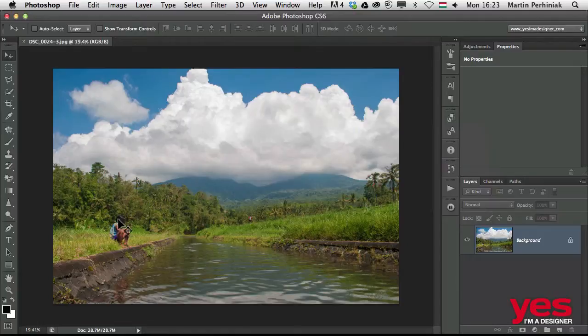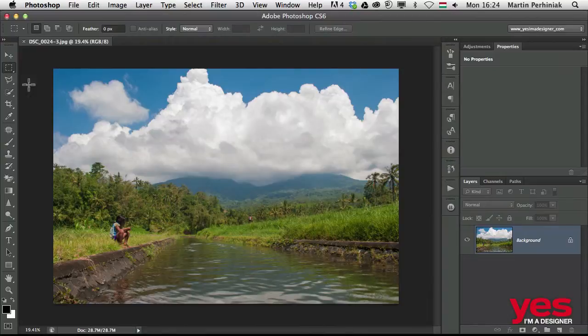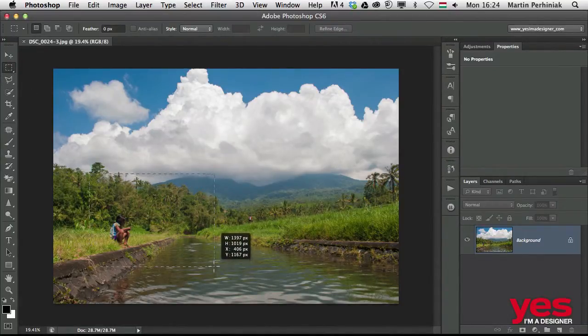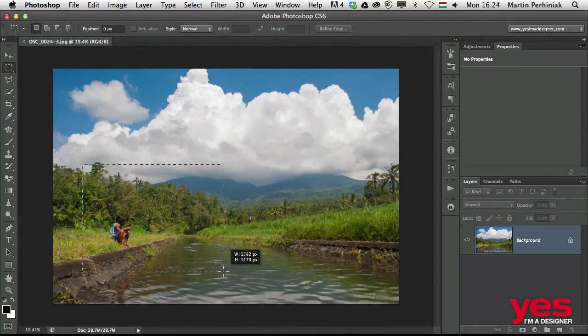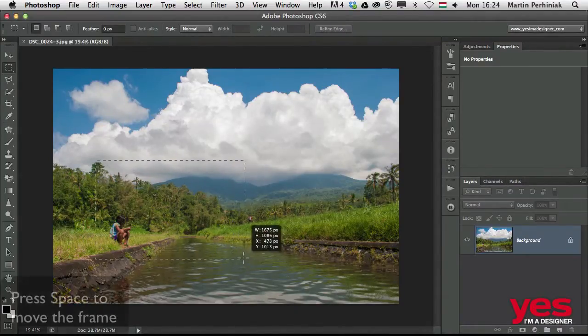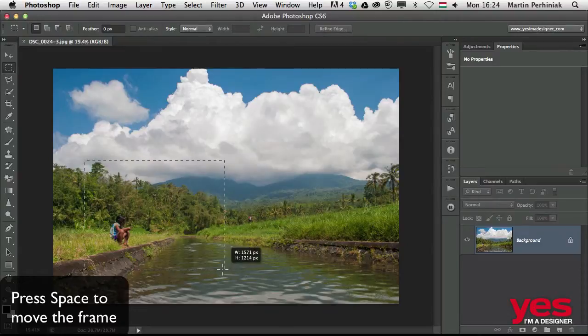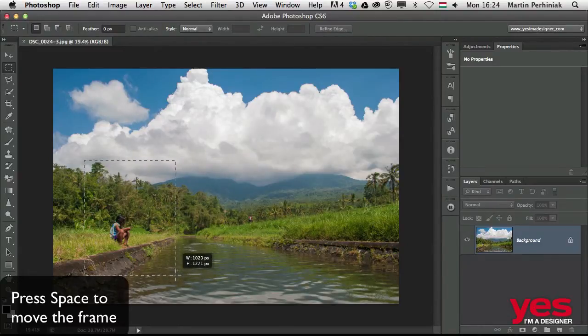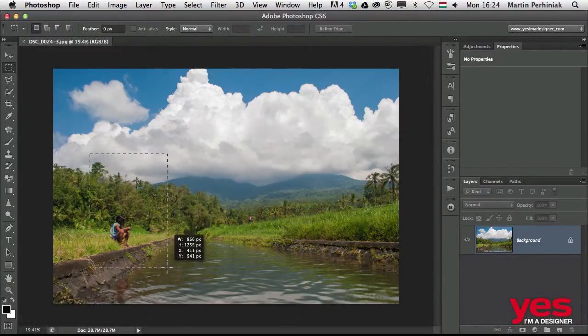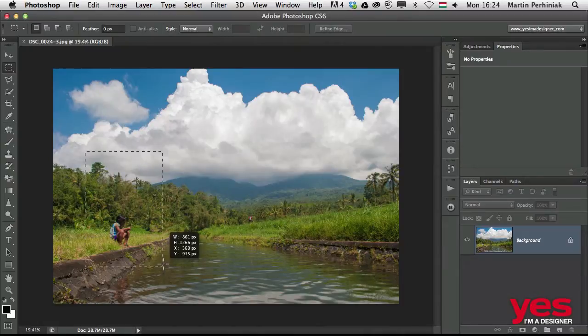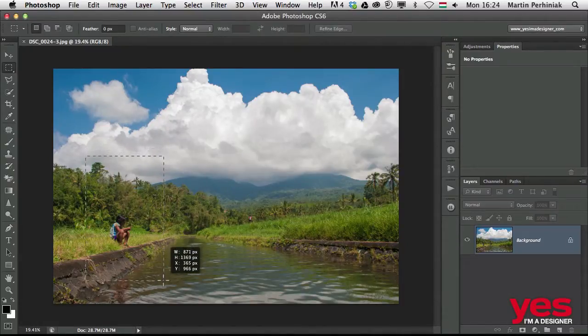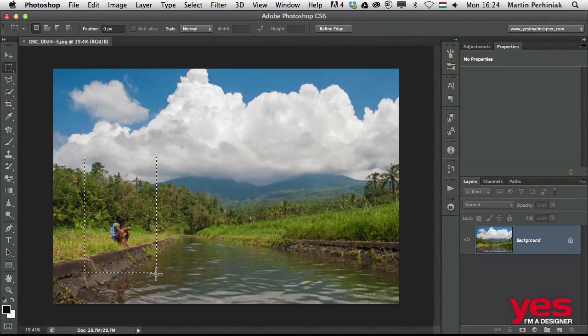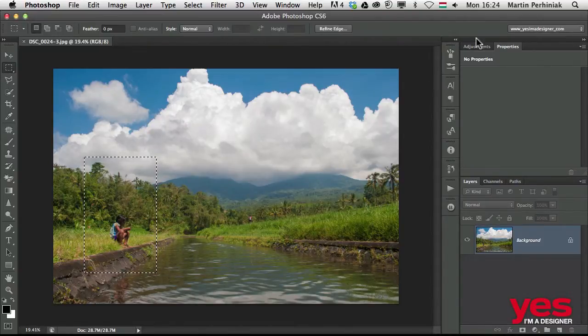So I am going to make first of all a selection. Let me select the rectangular marquee tool and make a selection here. While still drawing the rectangular selection, I can press space on the keyboard to move the frame around. I would probably have something like this portrait format selection of this little girl here.